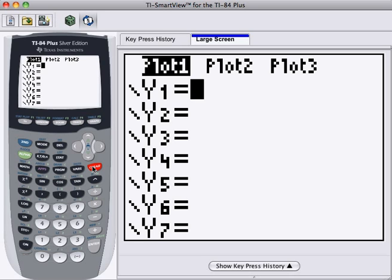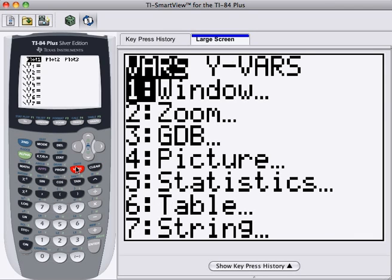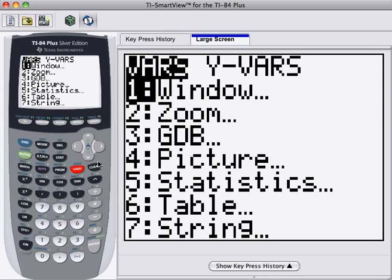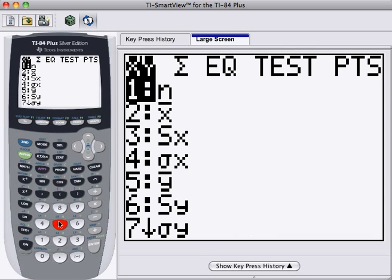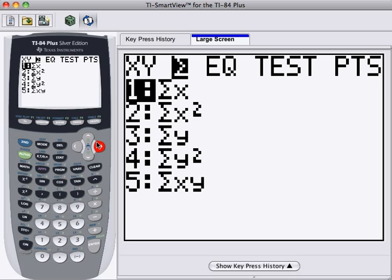And let's just paste the equation directly. So to get the equation, we need to go to VARS, which stands for variables. We're working with statistics, so we'll choose 5. And we want an equation, so we'll scroll across to EQ.